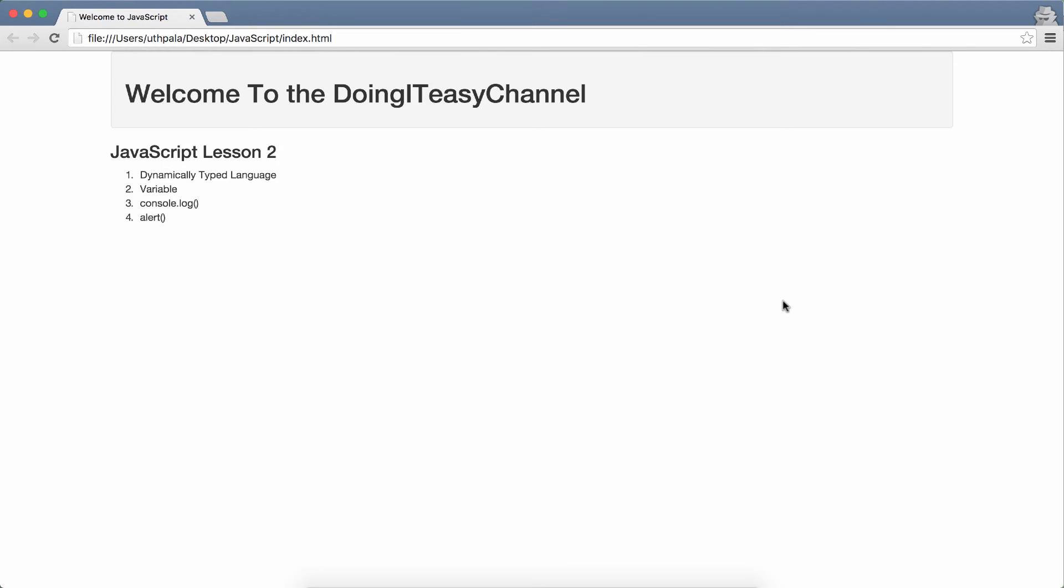Hello Internet, welcome to the Doing A Day channel. This is lesson 2 in the JavaScript playlist.